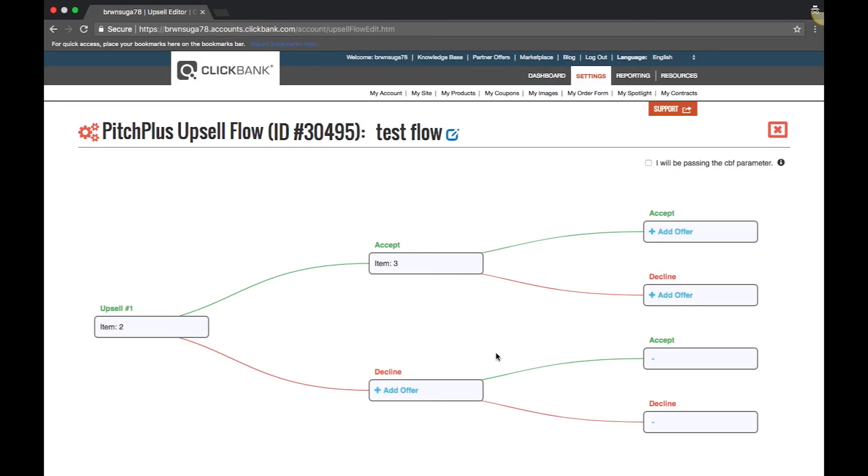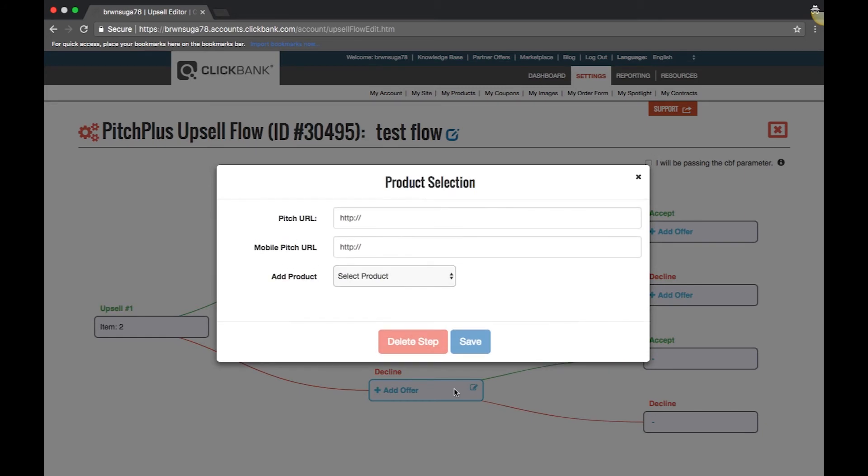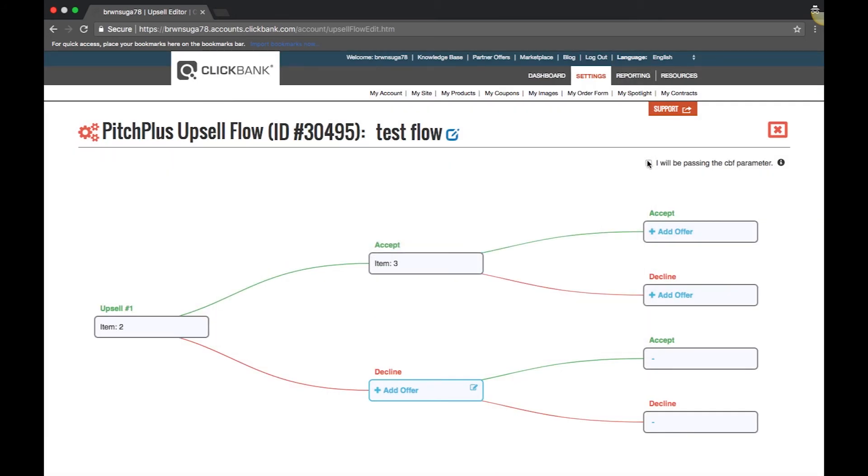In the right-hand corner, you will see the CBF session identification parameter checkbox. If you check this box, customers with disabled browser cookies will still pass through your flow.